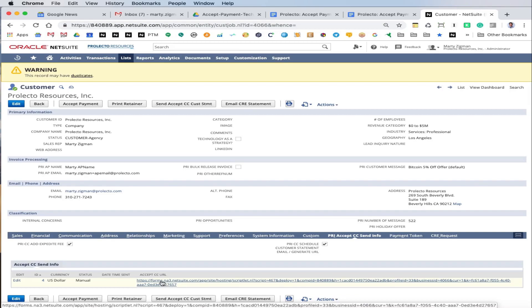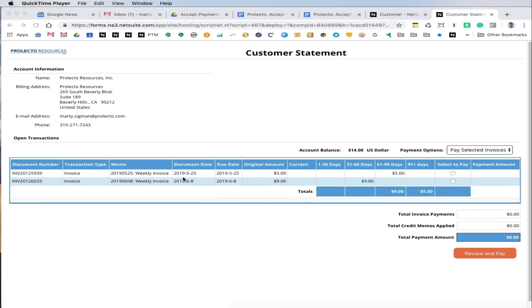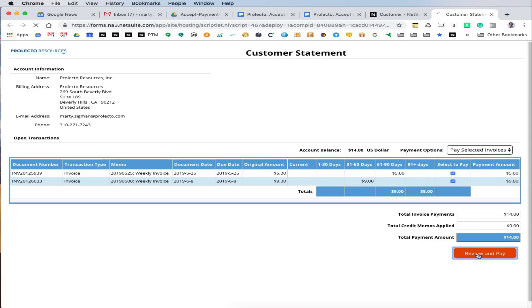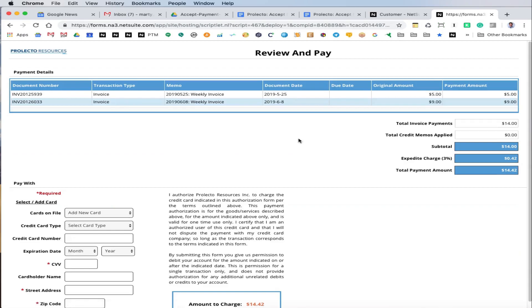Let's go ahead and click on that now and let that load. The customer is presented with outstanding invoices for which we can get control here. We're going to go ahead and select and pay both of these, and you can see it dynamically determines the amount. It's not until we get to the next page that we do the calculation for adding the expedite charge.